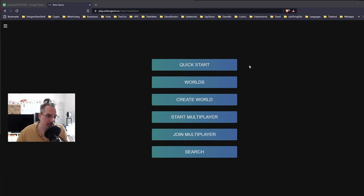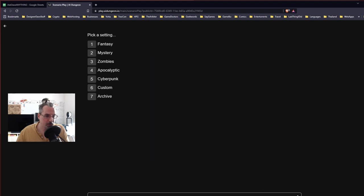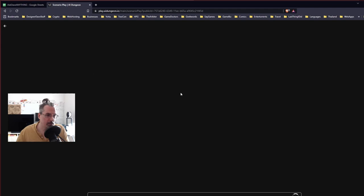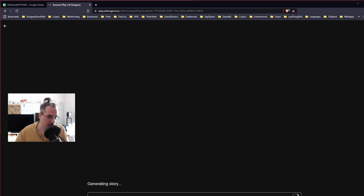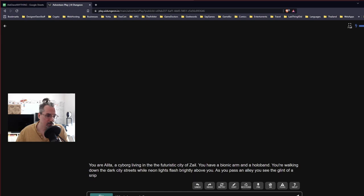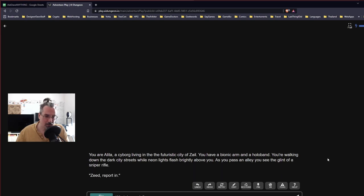Here it is — play.ai.dungeon.io. We're doing a quick start. You pick your setting; we're going with cyberpunk, and I'll be a cyborg named Alita. The story is being generated: 'You are Alita, a cyborg living in the futuristic city of Zale. You have a bionic arm. You're walking down dark city streets while neon lights flash above you. As you pass an alley, you see the glint of a sniper rifle. Zed, report in. What do you do?'